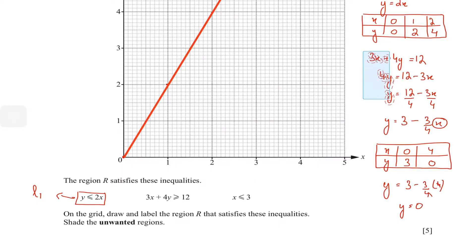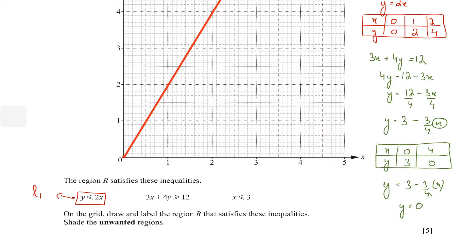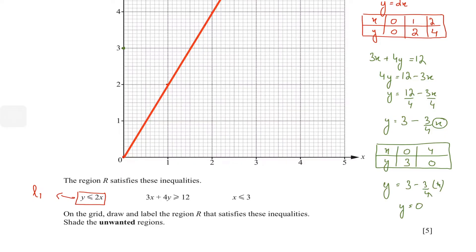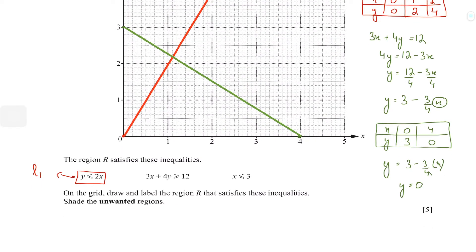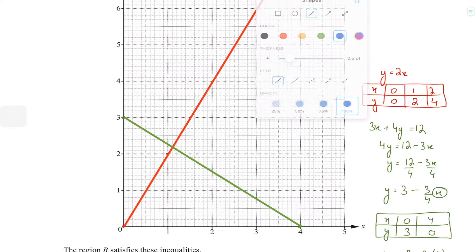I'll mark the two points (0, 3) and (4, 0) and join them with a straight line — that's line two. The third and final line is very simple: x ≤ 3. We treat it as x = 3, which gives us a vertical line cutting the x-axis at 3. Let's draw that vertical line now.